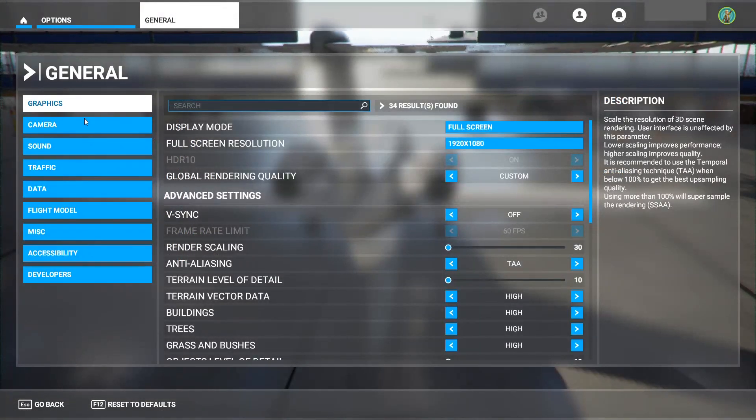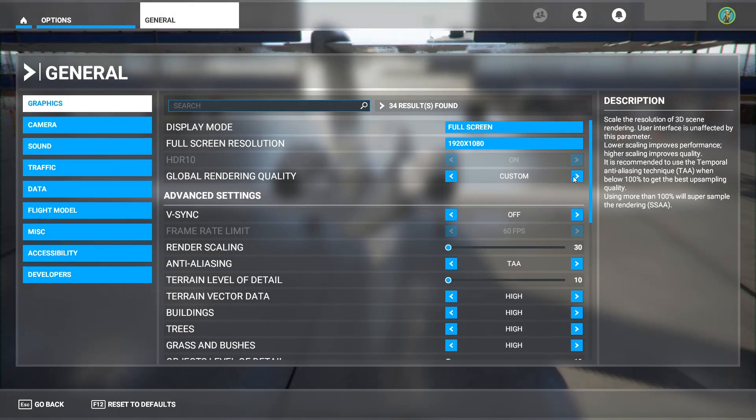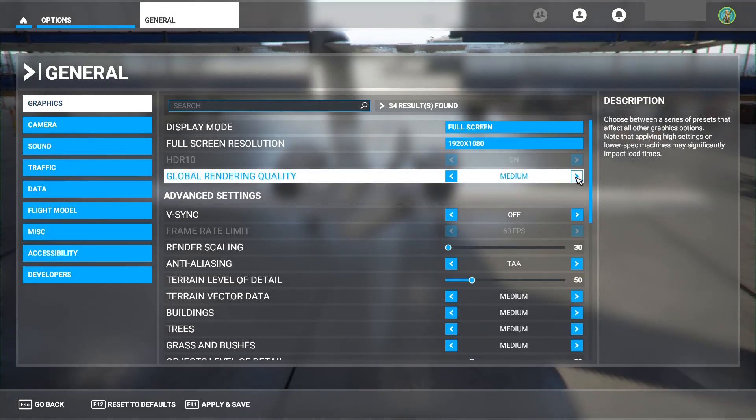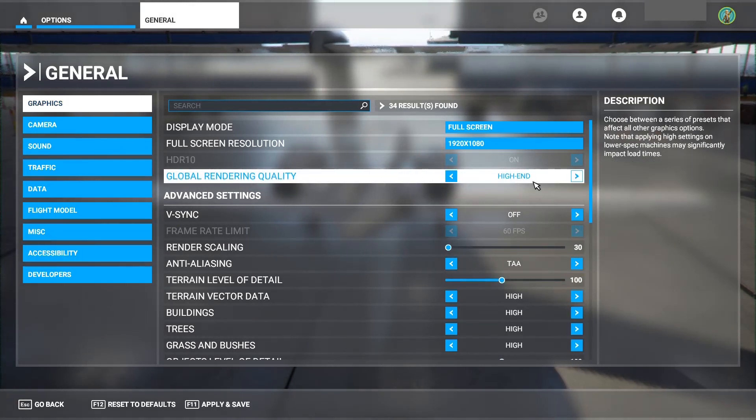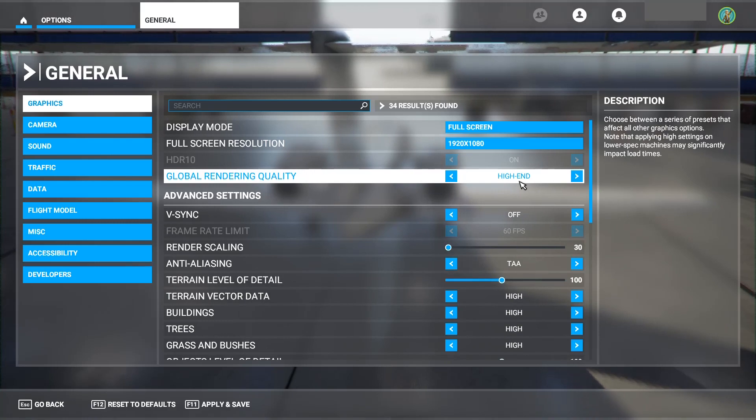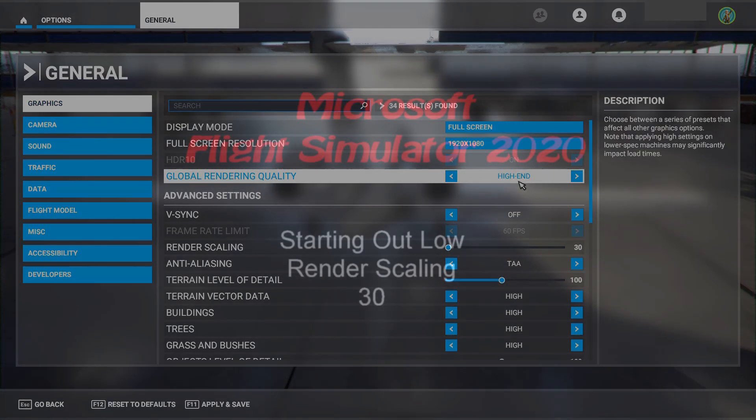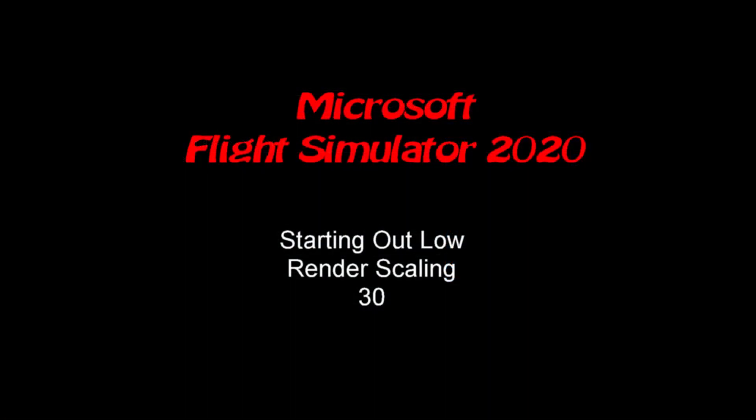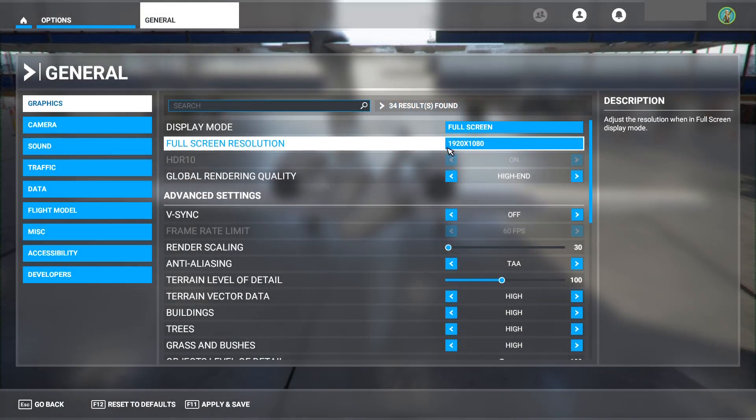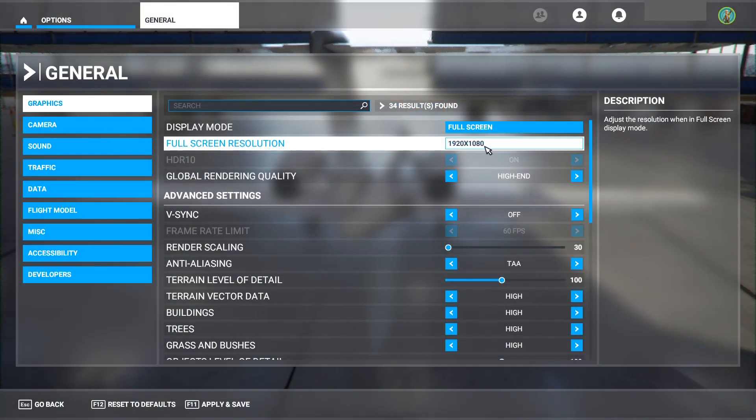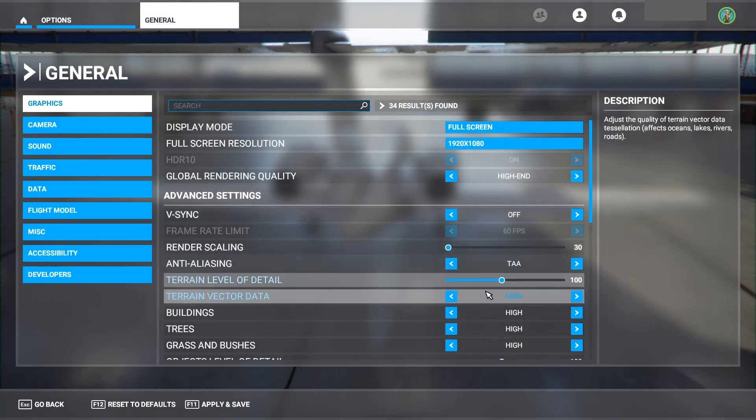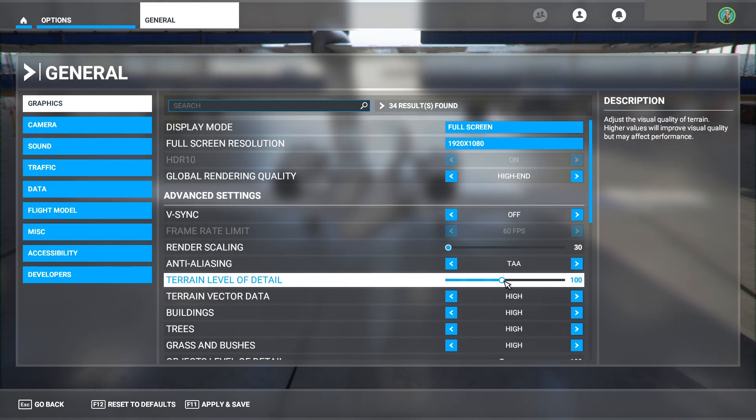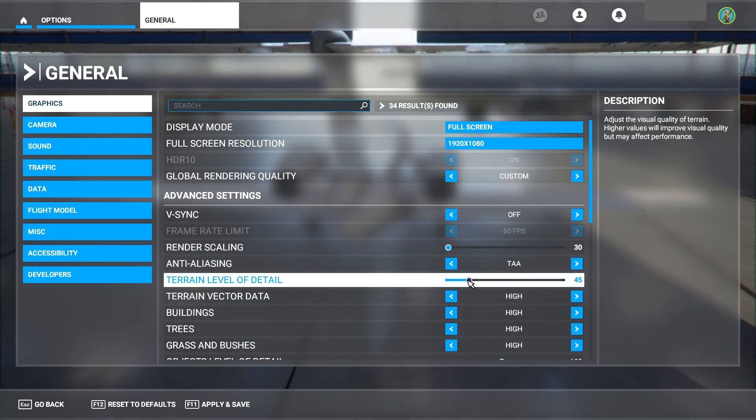We're going to go into the graphics area here and we're going to click on the custom low end, choose low end, and then build from there. I'm to the point where I'm going to try high end. I know a high end setting on the low end card sounds crazy, but I'm going to go ahead and try it.